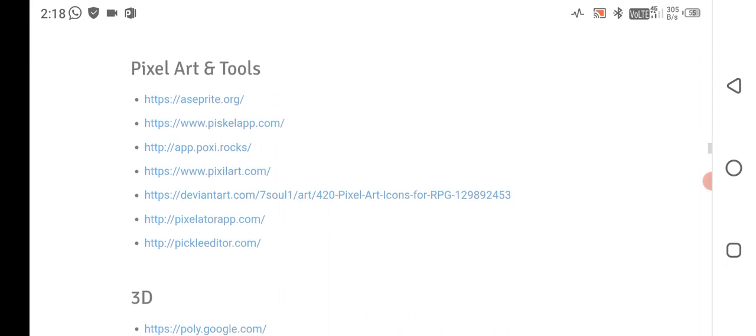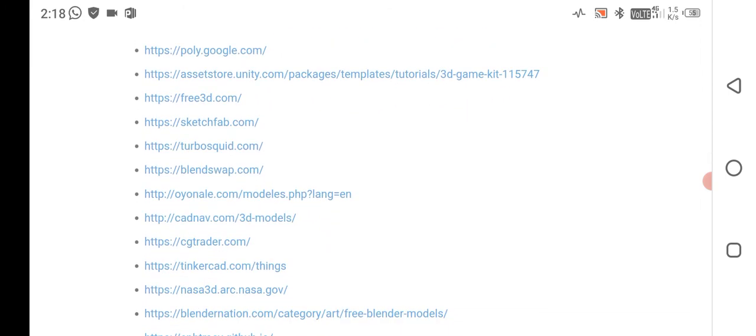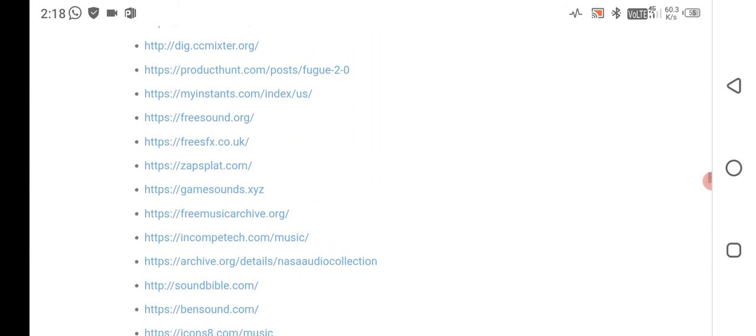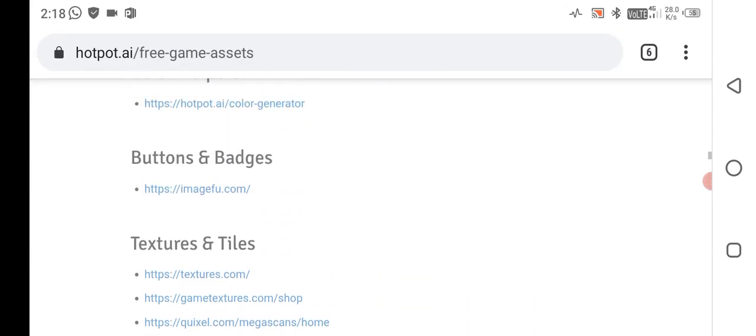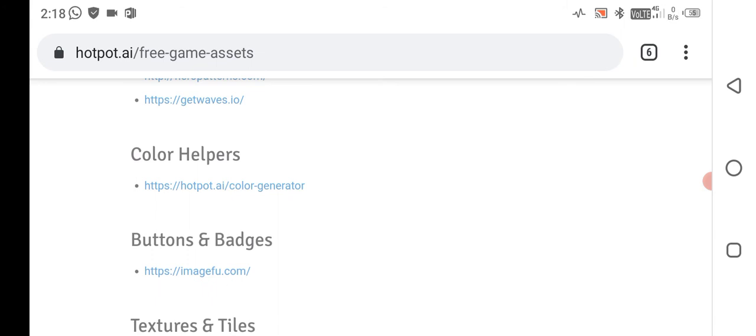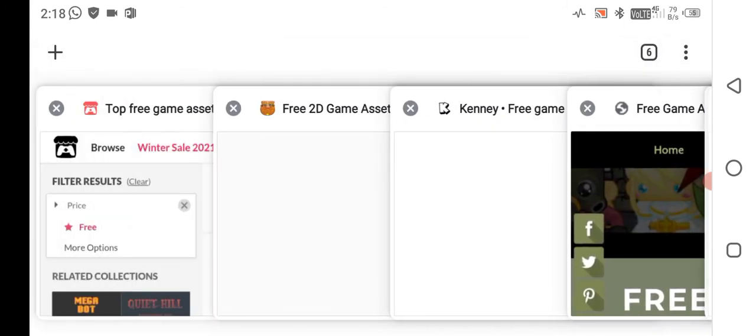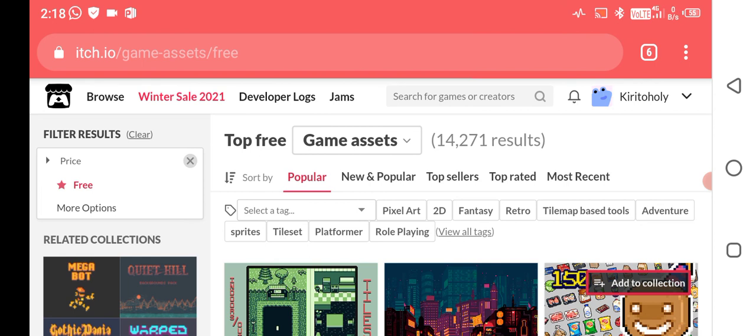I hope you like the video. If you like this video, please subscribe to my YouTube channel and also comment if you have any problem, any doubt, any query related to this video. Thank you, goodbye.